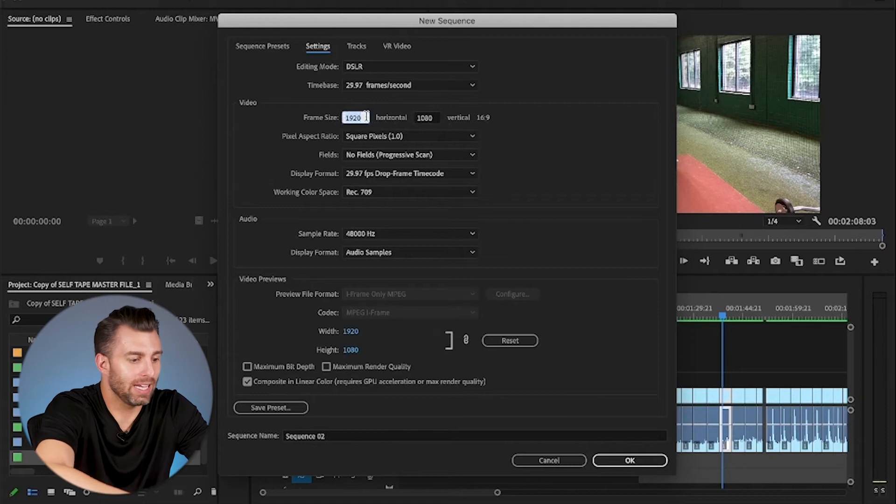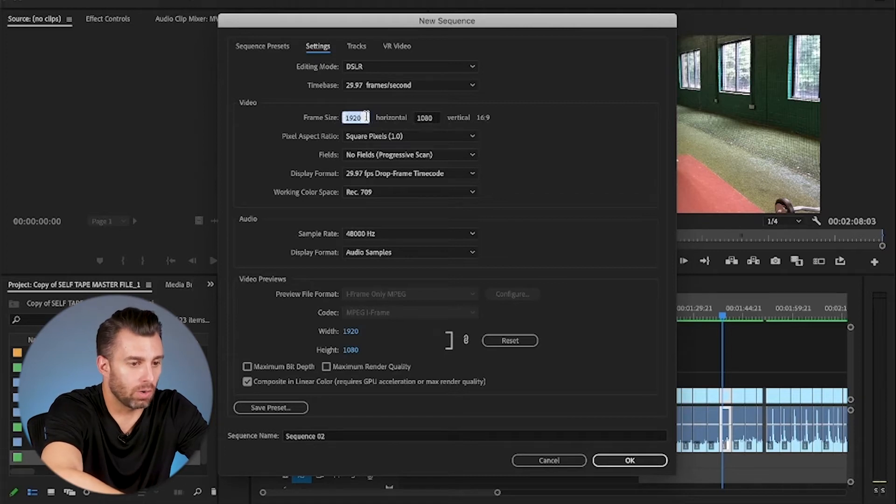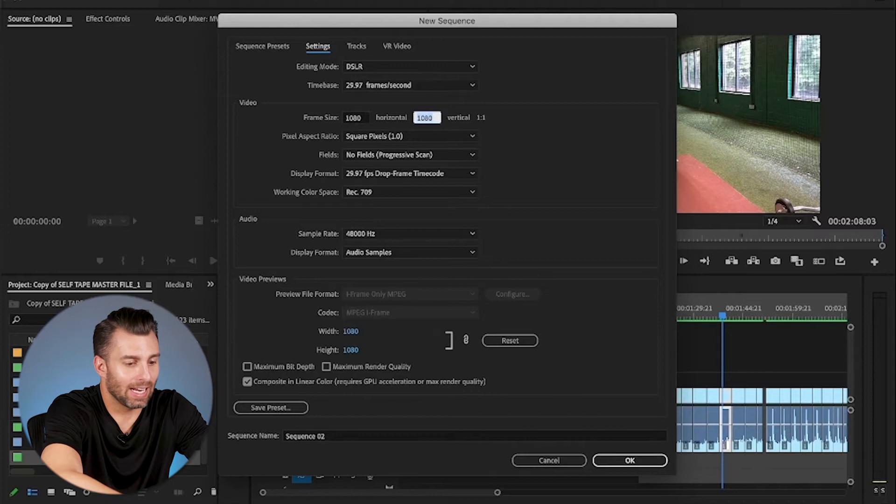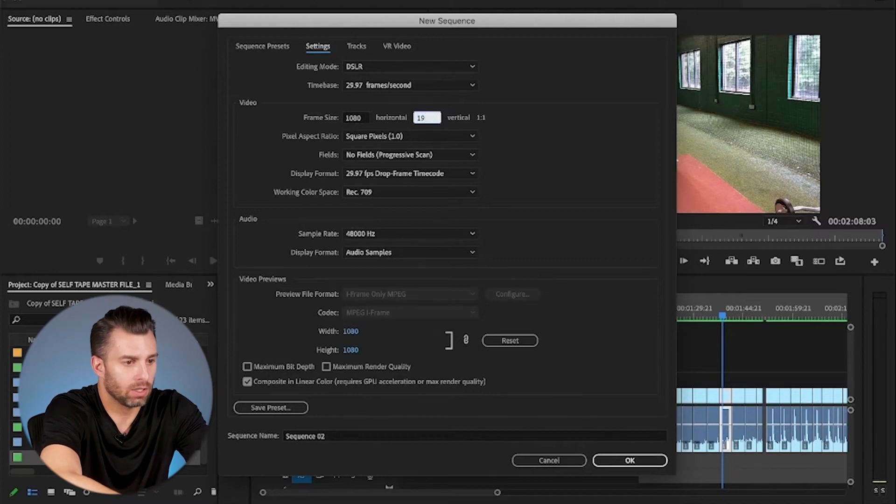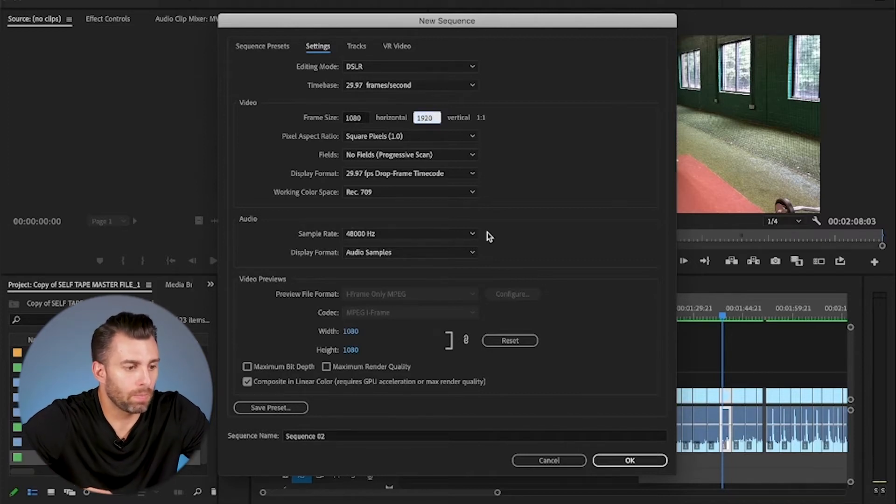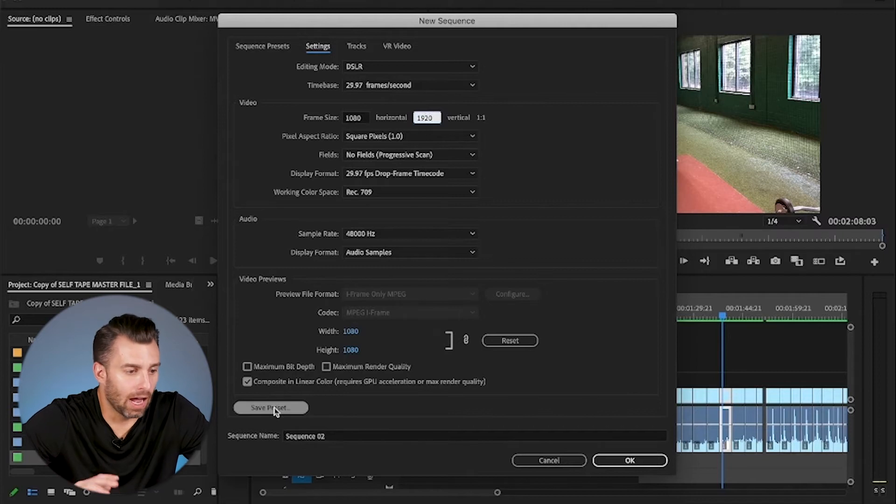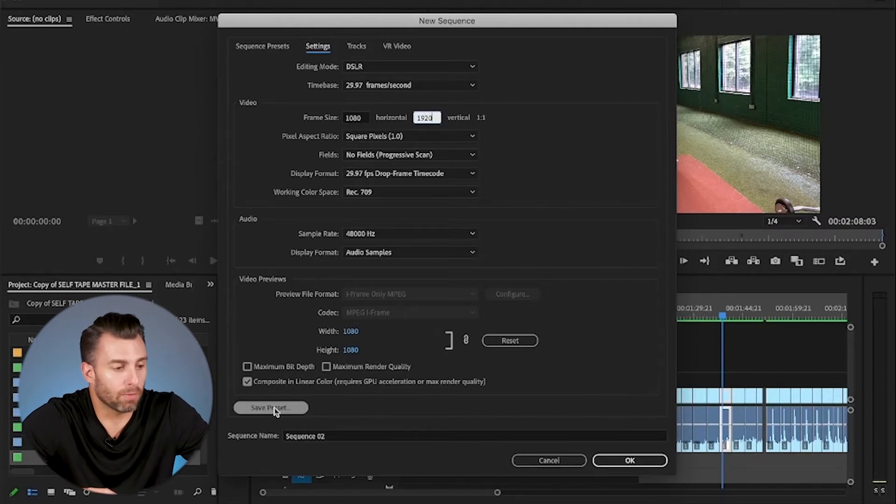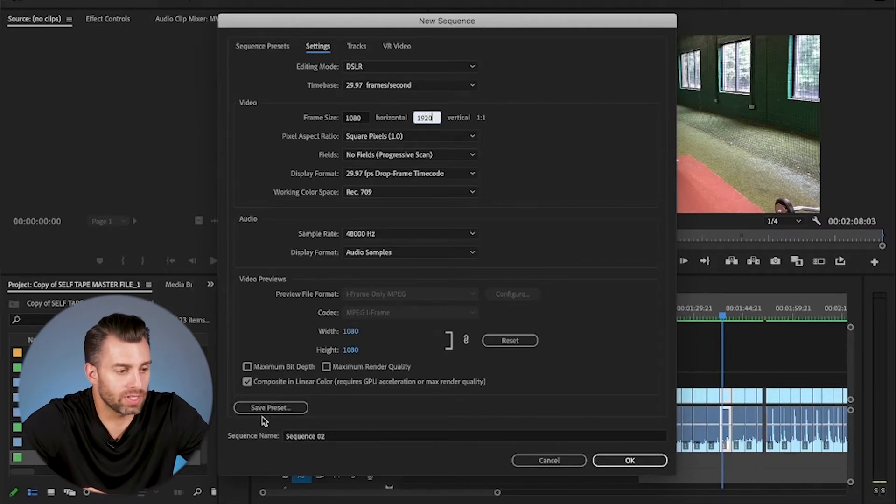All you're going to do is switch these around. So it's going to be 1080 by 1920 vertical. And I've already got it saved as a preset. So I know for future references, so you don't have to keep doing this every time, but you'll want to hit save preset and name it and you're good to go.